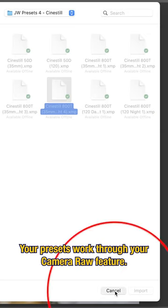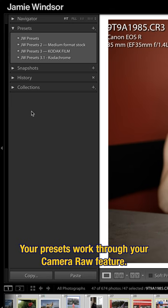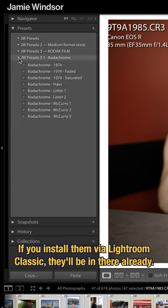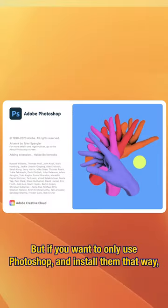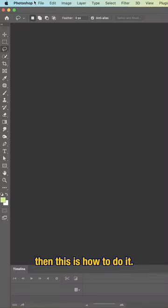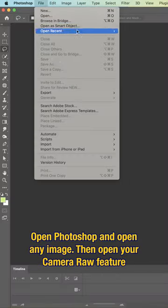Your presets work through your Camera Raw feature. If you install them via Lightroom Classic, they'll be in there already, but if you want to only use Photoshop and install them that way, then this is how to do it.